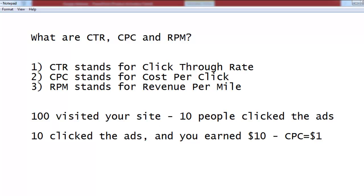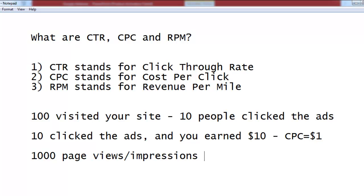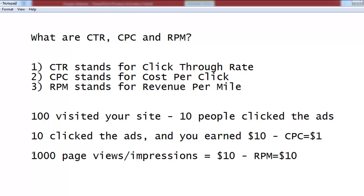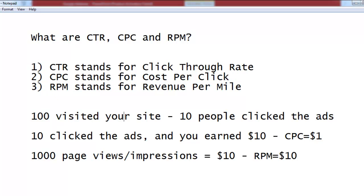The next thing is RPM. From one thousand visitors — also called impressions — if you made $10, then your RPM will be $10. RPM stands for revenue per thousand impressions. It means how much revenue you have made from one thousand impressions.